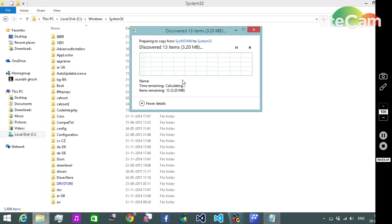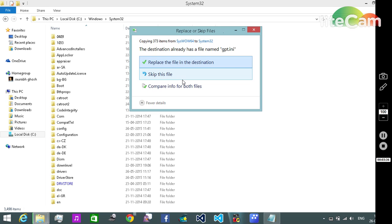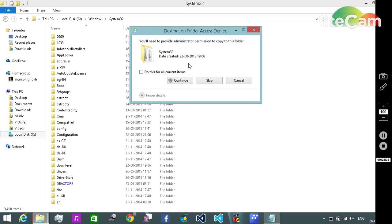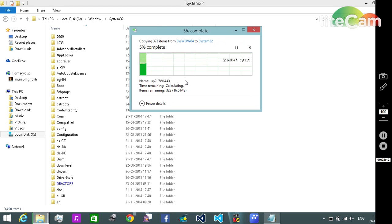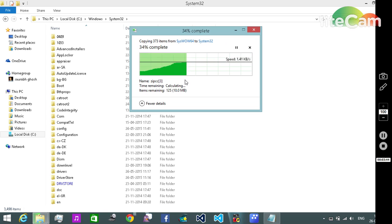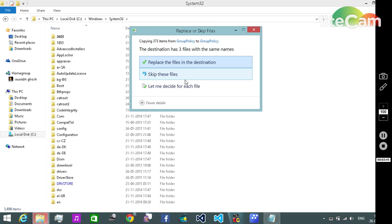Yeah, replace the file in destination. Continue. So replace again.